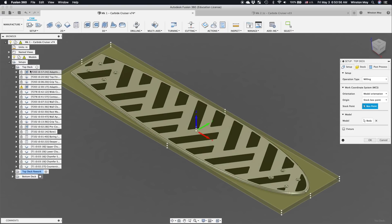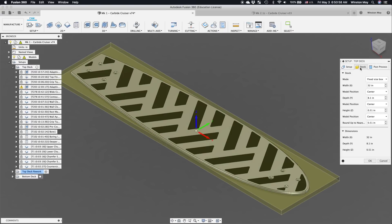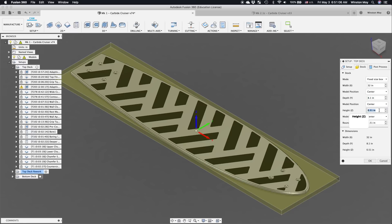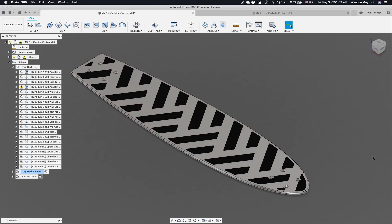I first defined my stock to be 32 by 8 inches in X and Y respectively, and a half inch thick plus 10 thou on top. My material is a tiny bit thicker than half an inch, so that 10 thou margin helps prevent the first step down of my facing toolpath from cutting deeper than expected.